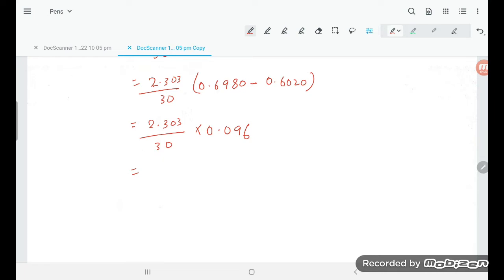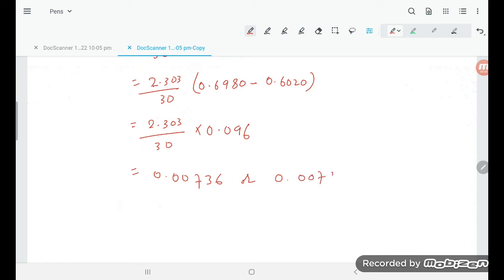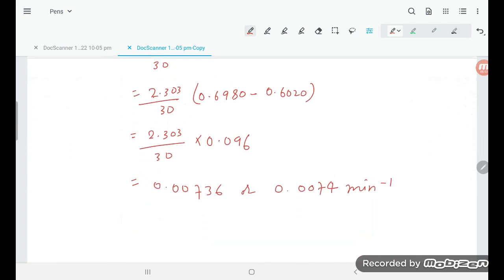Now multiplying: 2.303 times 0.0969, divided by 30. This gives approximately 0.00736, so k is approximately 0.0074 minute inverse. This is the unit.